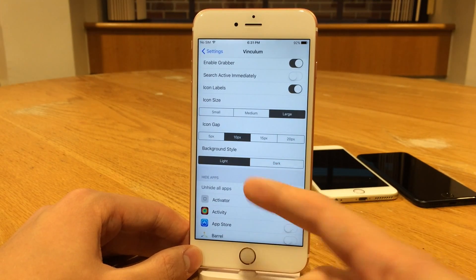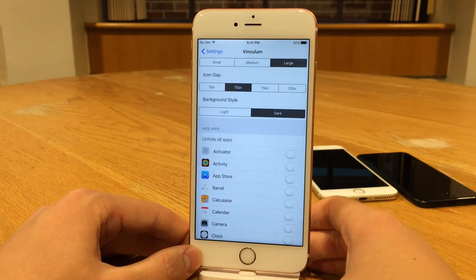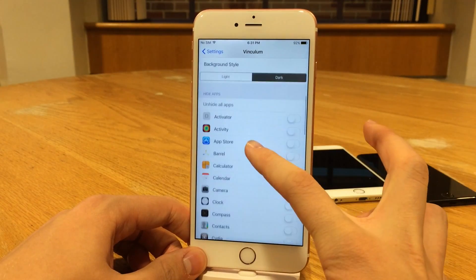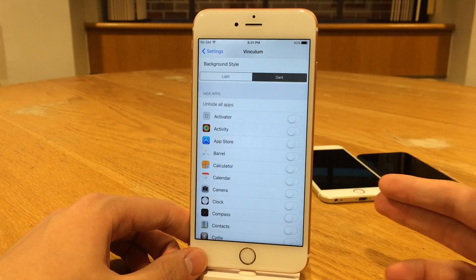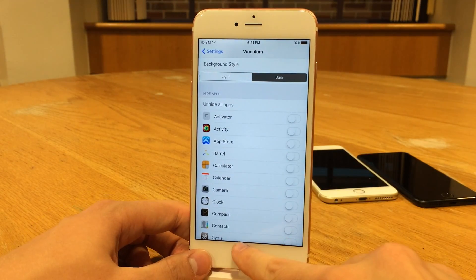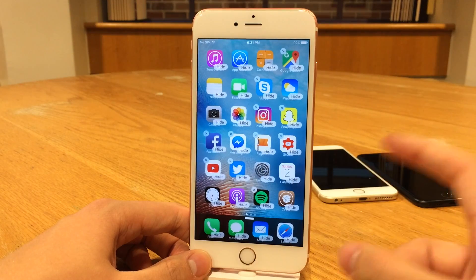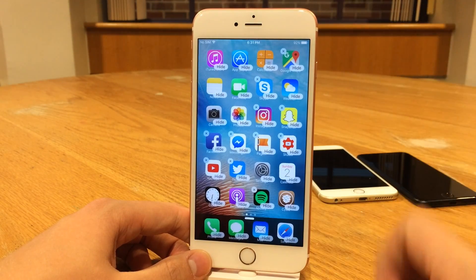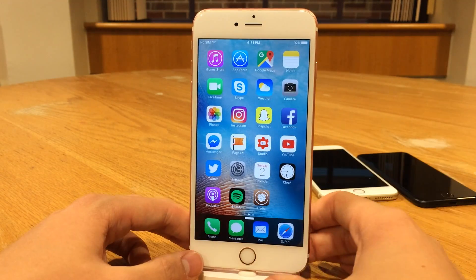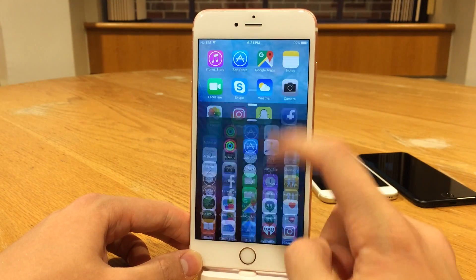Then there's the background style — you can go from light to dark. You can also hide applications from the home screen, so if you want a certain app or group of apps to only show up within the drawer, you can hide them here by toggling them on. Or you can do that from the home screen by tapping and holding any app to enter wiggle mode — you'll notice a hide option on every app. If we select hide on the Calculator app, it's gone from the home screen, but if we pop into the drawer, it's still there and still launchable.